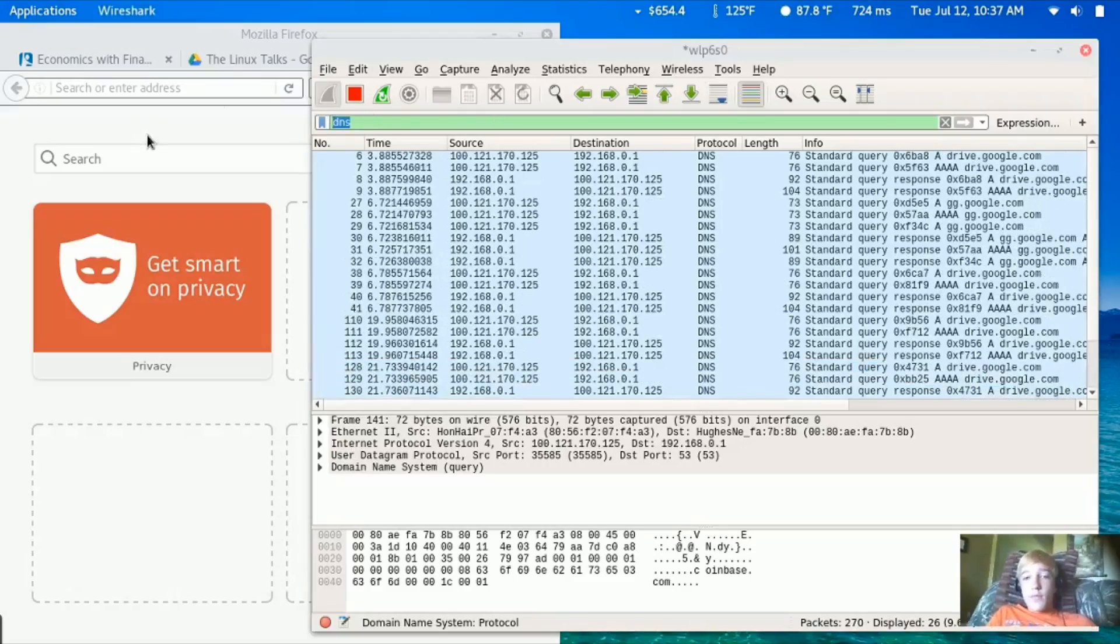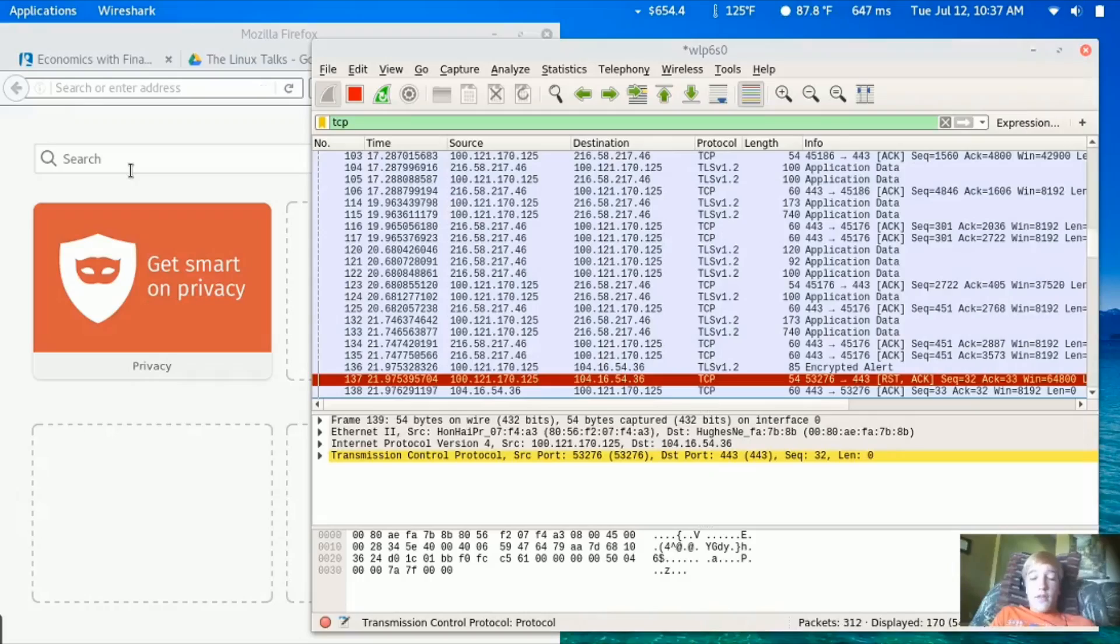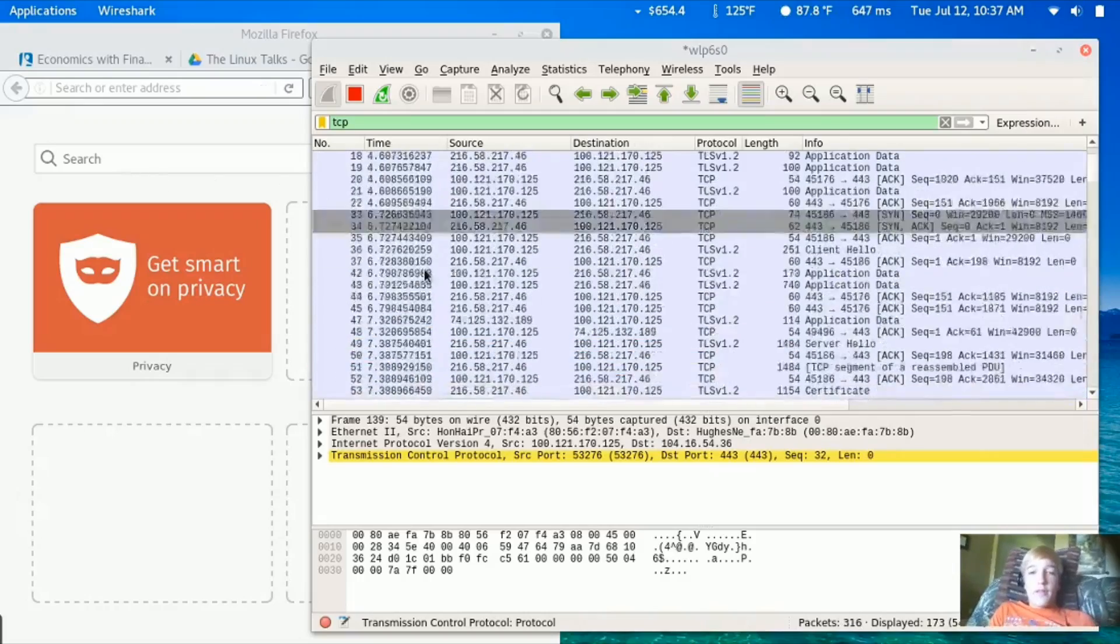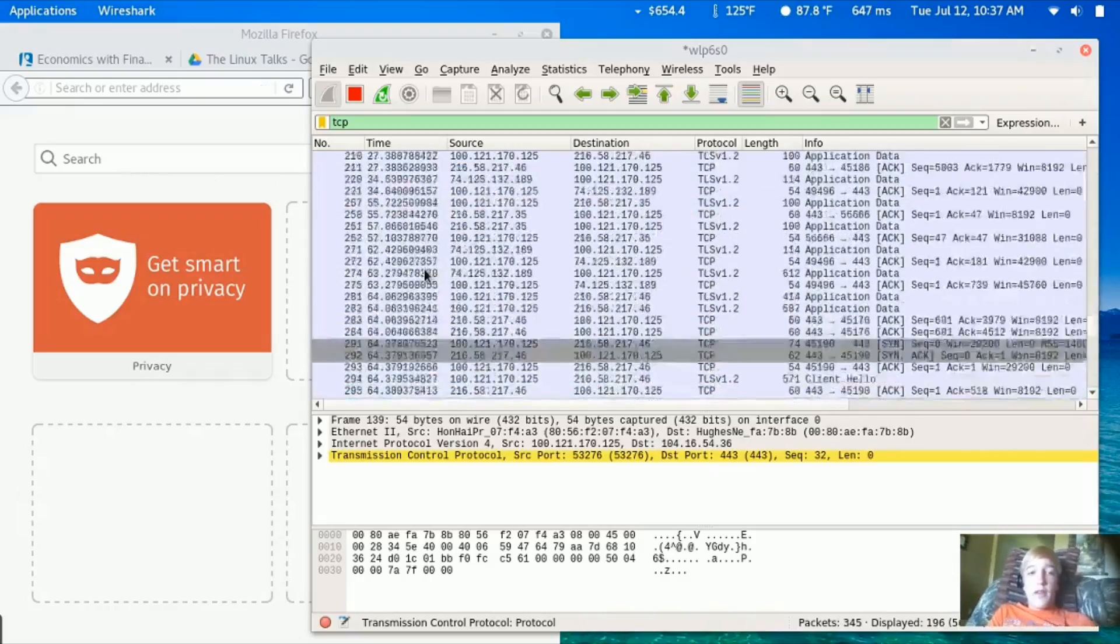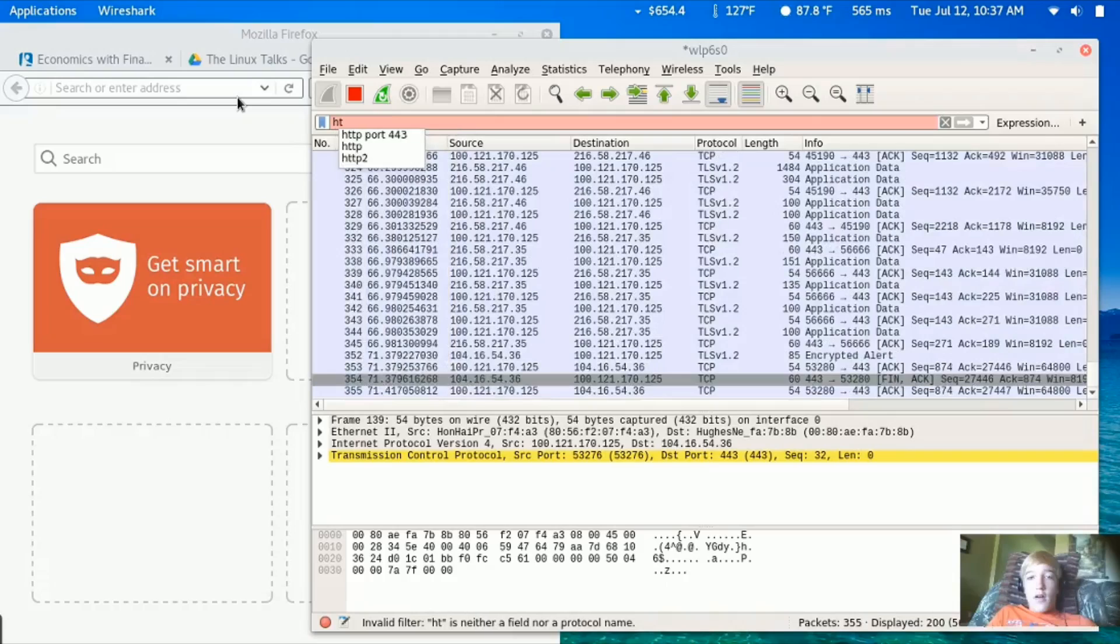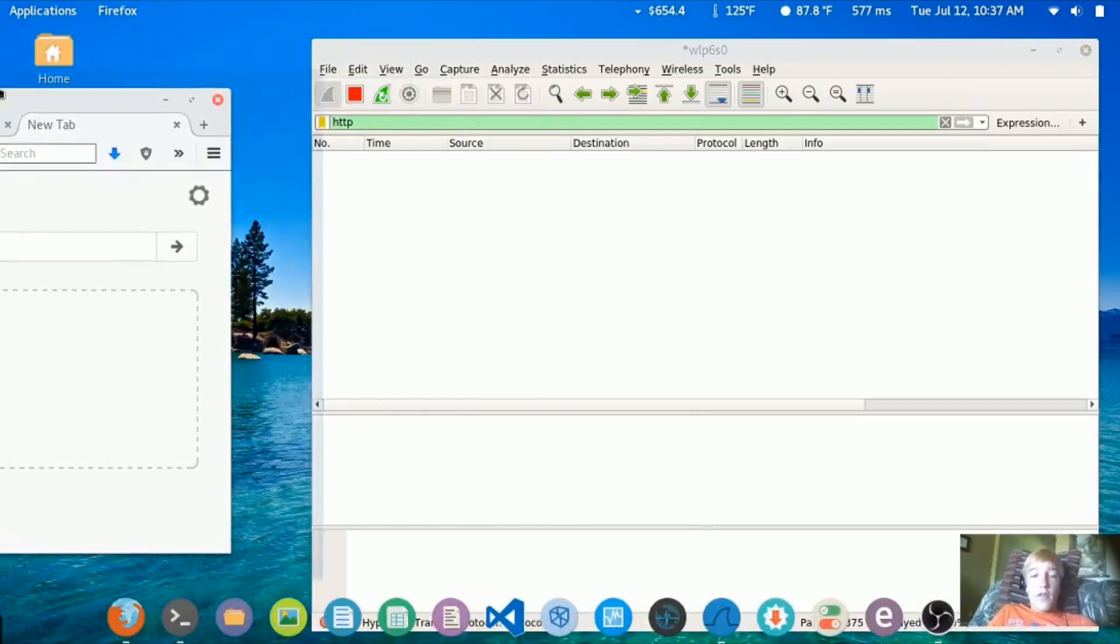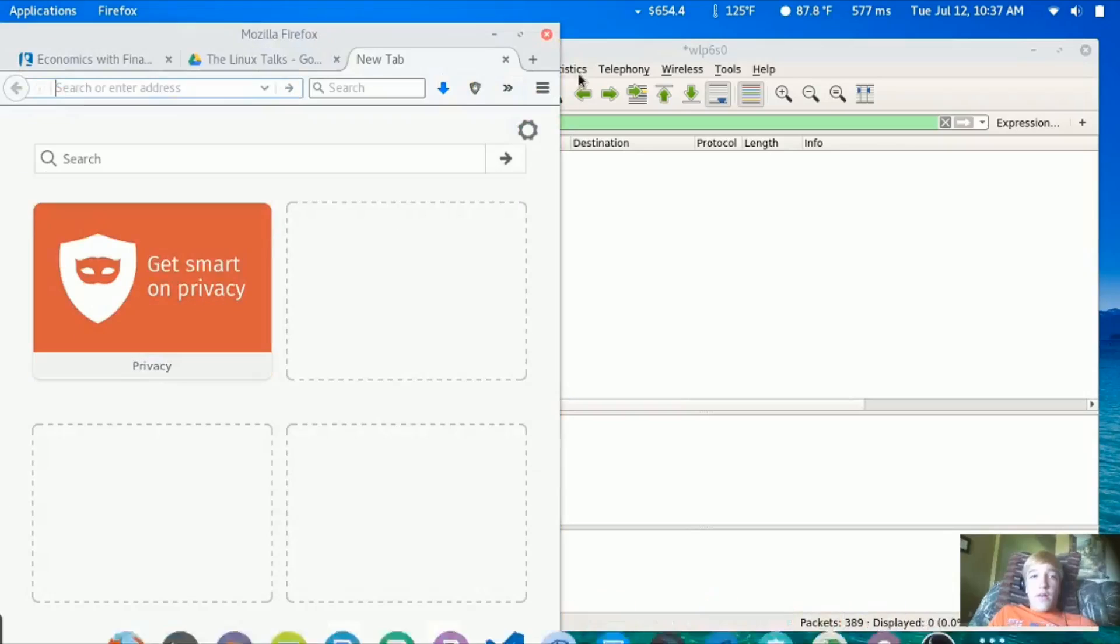If you want to look at some TCP specific packets, that's right here. Now we're going to look at HTTP. There's no HTTP requests right now, so we're just going to make our own.